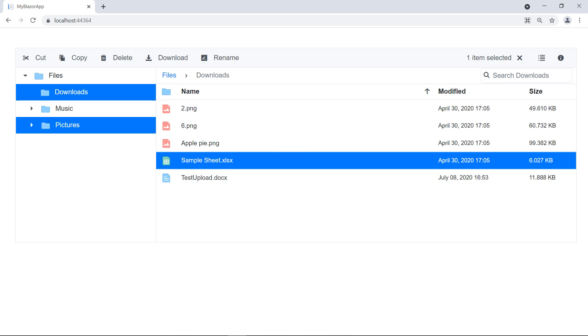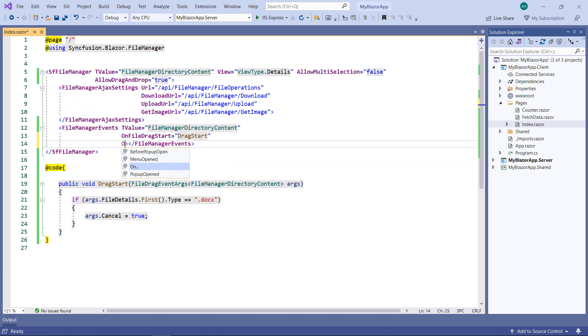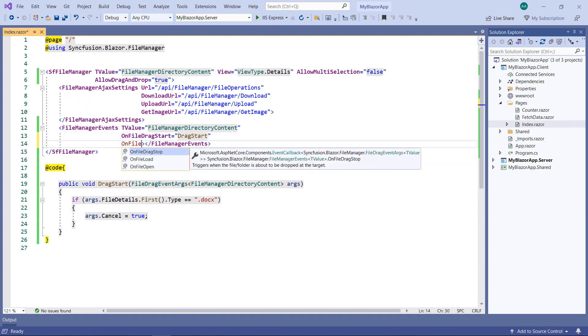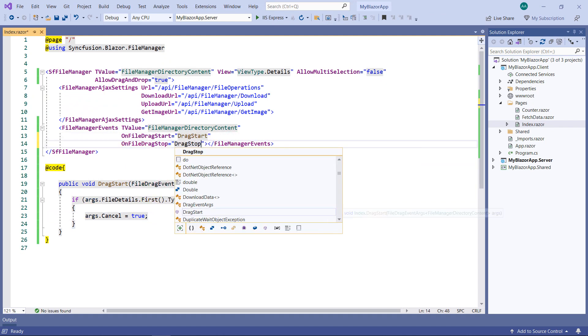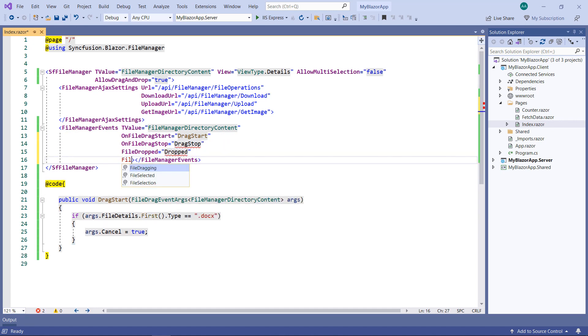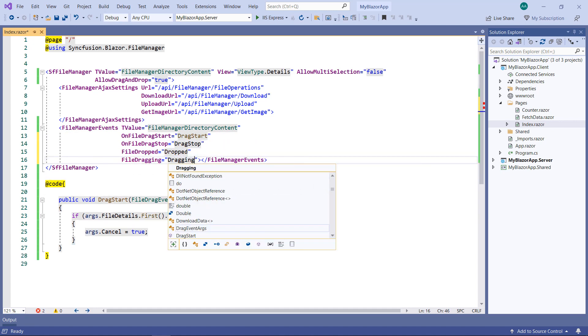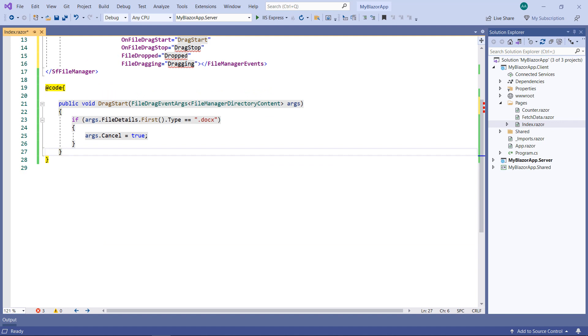Next, let me show you the other events related to drag-and-drop. In the FileManager events tag, add the OnFileDragStop event and set a callback name. Do the same for FileDropped and FileDragging events. In the code part, define the event callback methods.